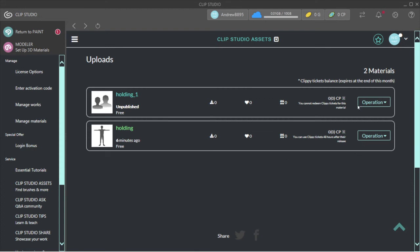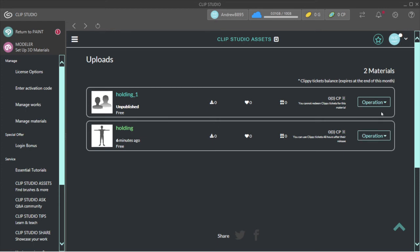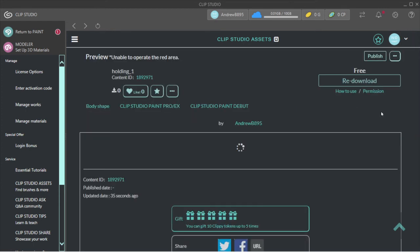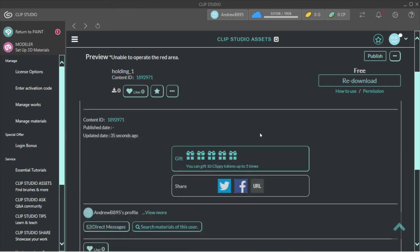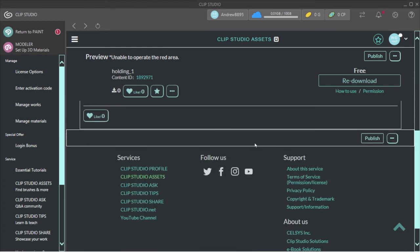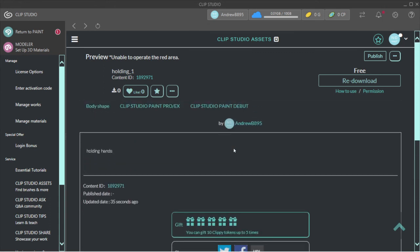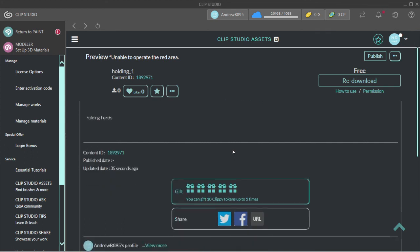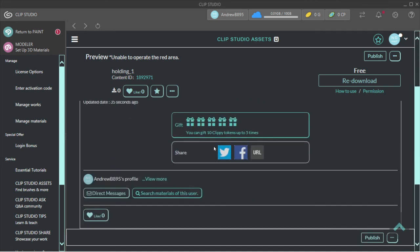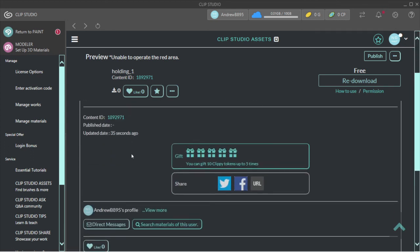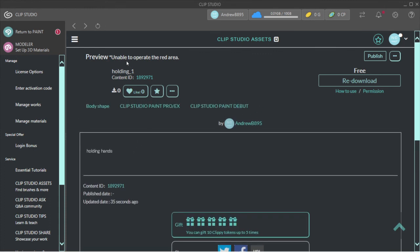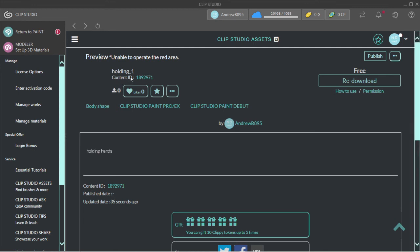And then you want to go to Operation, and then you want to do Preview and Post. Let's click on that. If you guys don't know, this is basically under the content of Holding. Or you can just search for Holding, or you can just click on Holding_1.